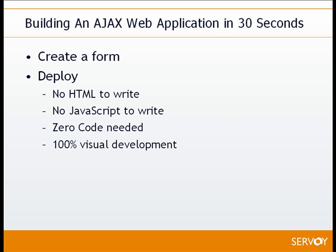It's a very straightforward process. We're simply going to create a form and then deploy. I don't have to write any HTML or JavaScript. In fact, there's zero code needed. It's 100% visual development. So let's pop over here to Servoy Developer and we'll see how it works.